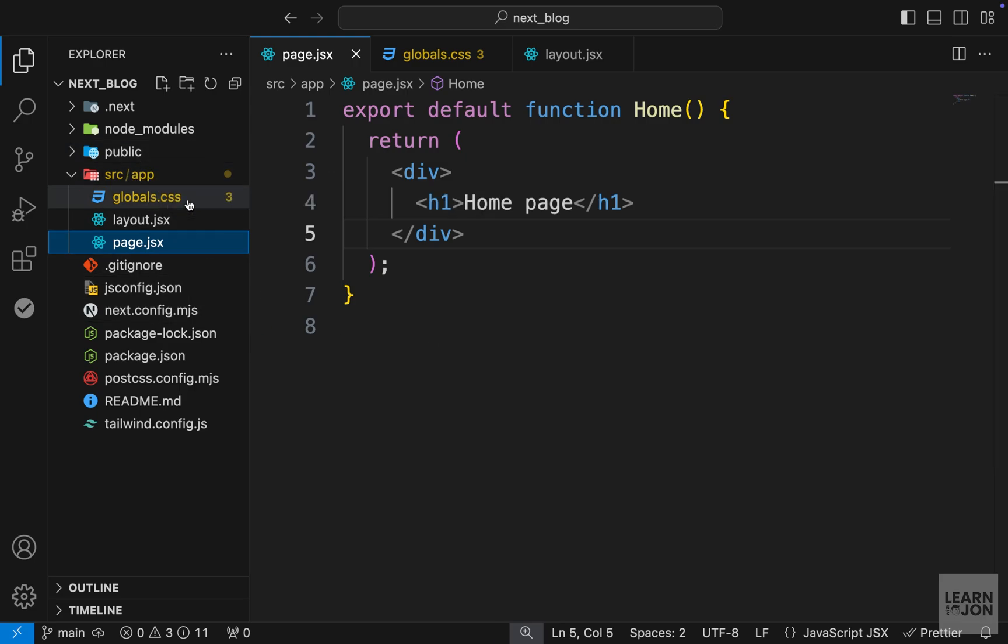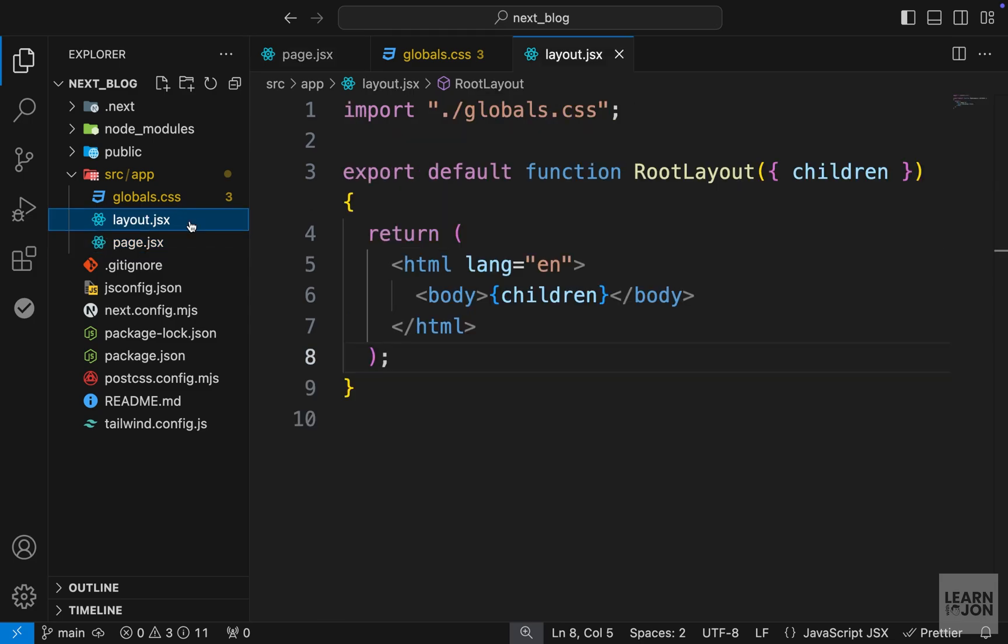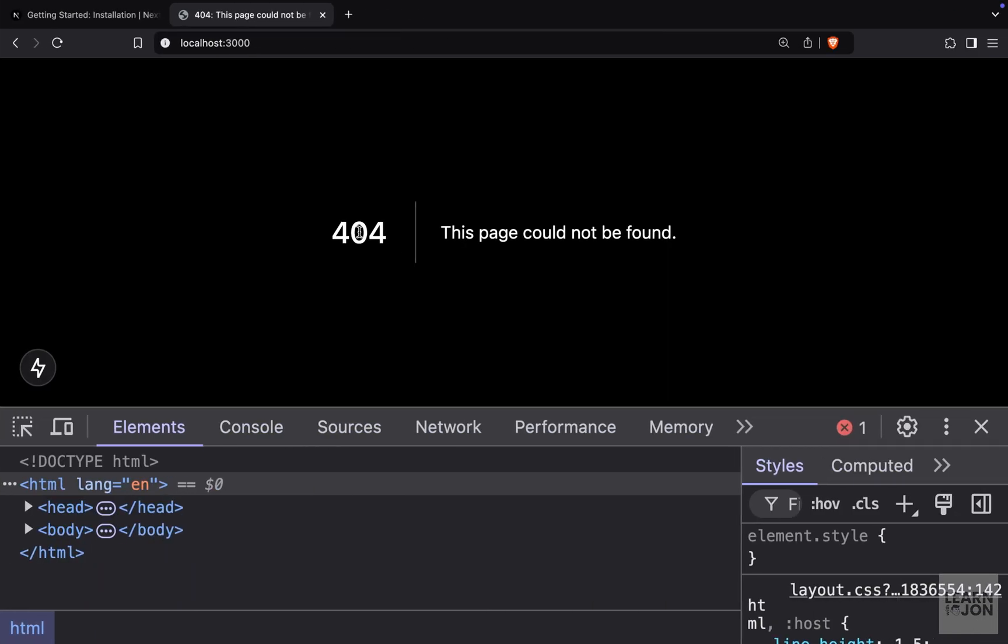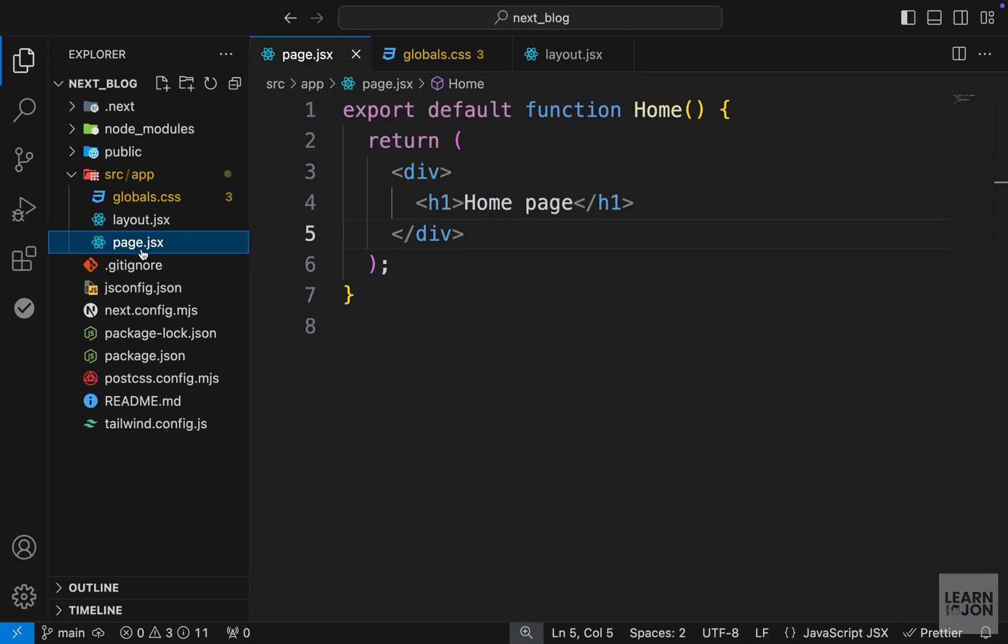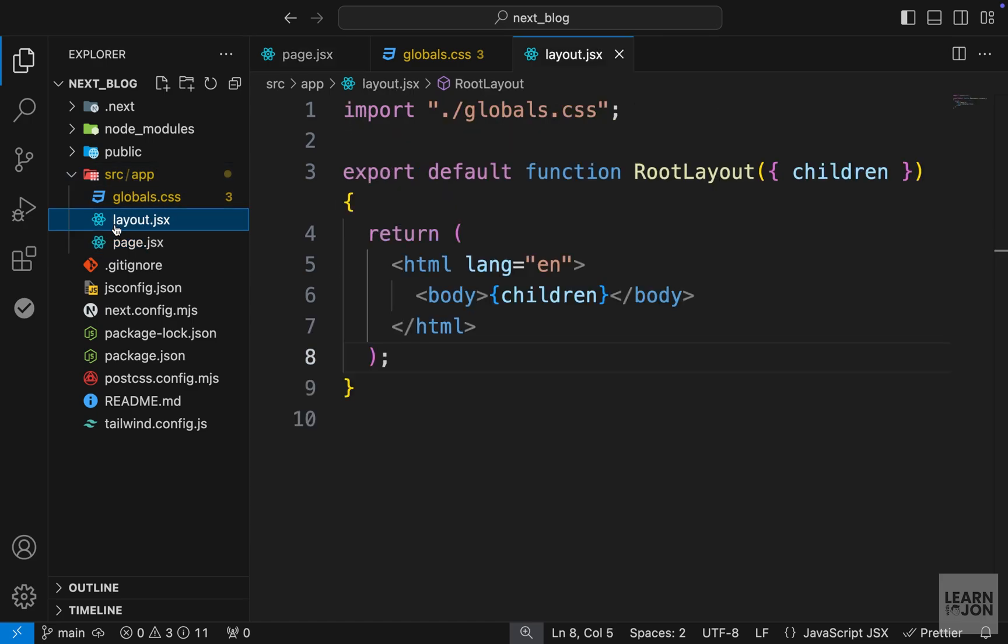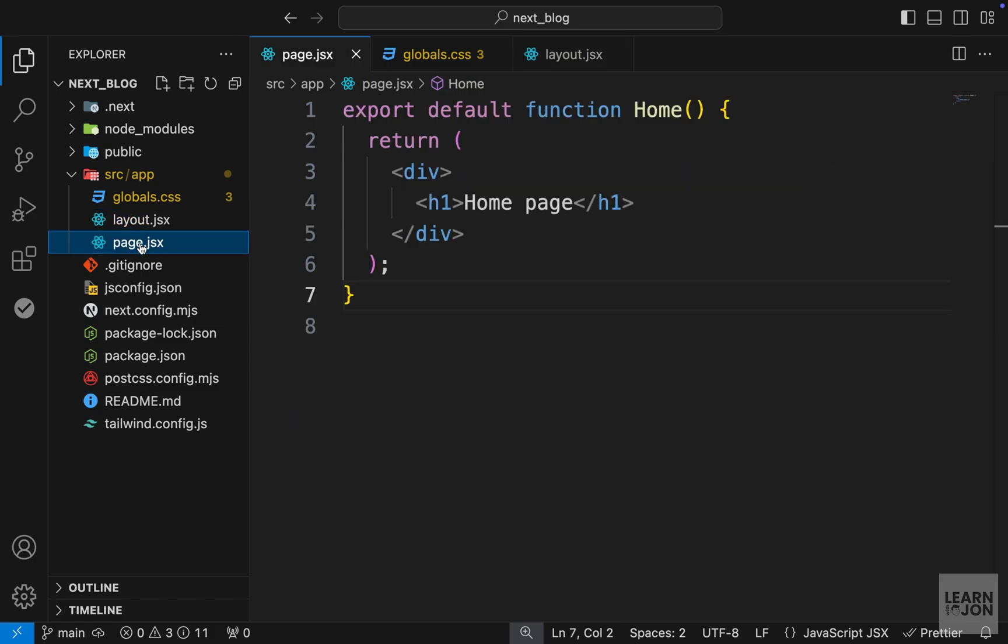So names are very important. For example, if we change the name of page to my page like this, then Next.js will not recognize that and we will get a 404. So let's put it back to page.jsx. That is basically how we can define routes and layouts and pages. We just need to name our folder, then within that folder we will have a layout.jsx if we want any layout, and we will have a page.jsx.